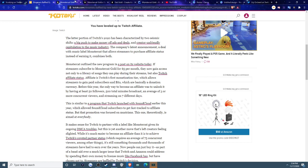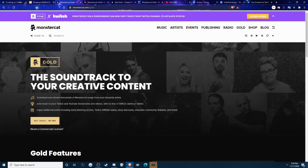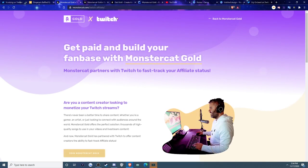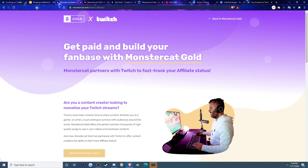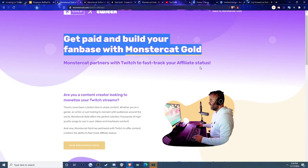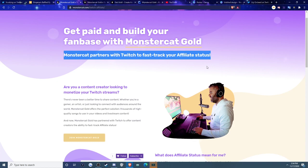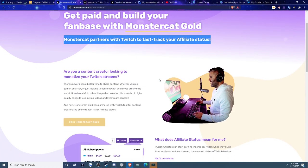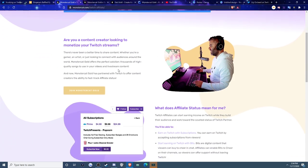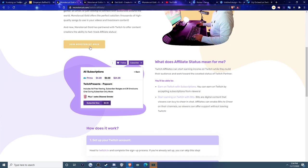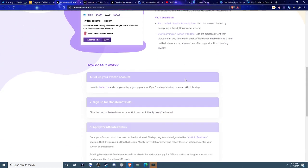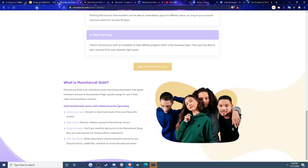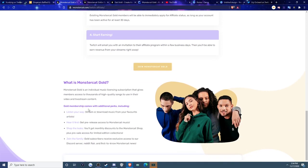So if you guys want to actually have a chance to access it, go to monstercat.com slash gold or Google it. You can see on the very top of the page, MonsterCat Gold x Twitch, you press on to learn more. And then basically it goes into this page right here, get paid to build your fan base with MonsterCat Gold, MonsterCat partners with Twitch to fast track your affiliate status, which we kind of just went over. So you guys can see on the website, you basically just go to the actual website itself, join MonsterCat Gold.